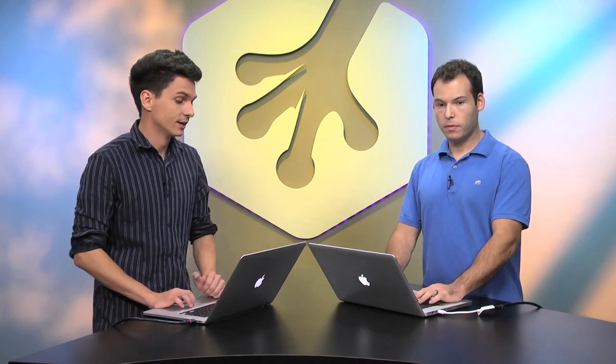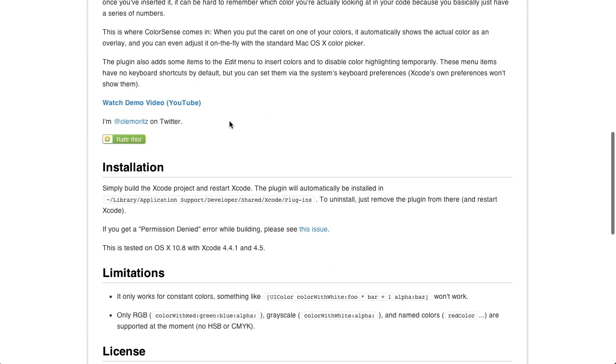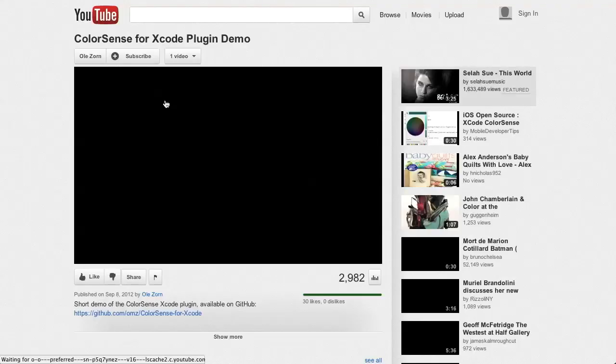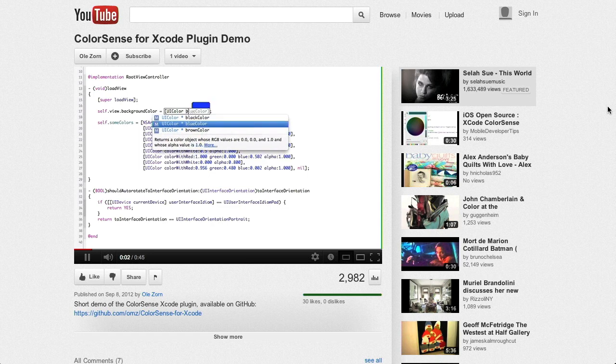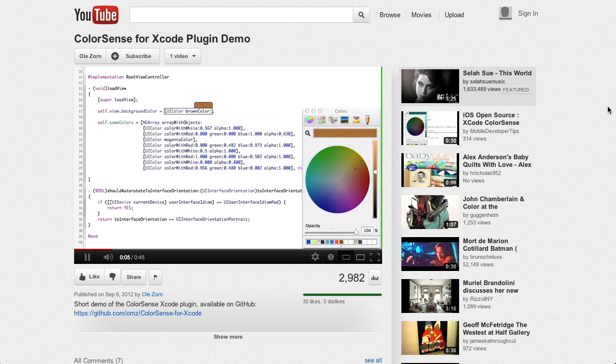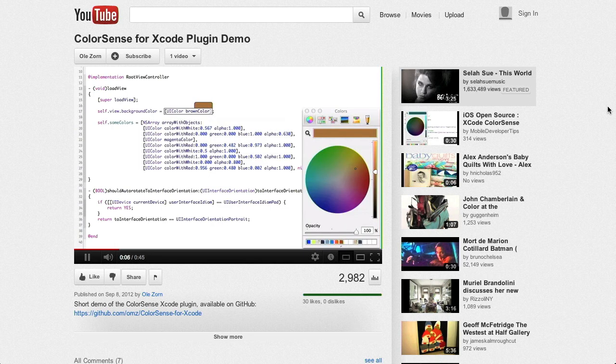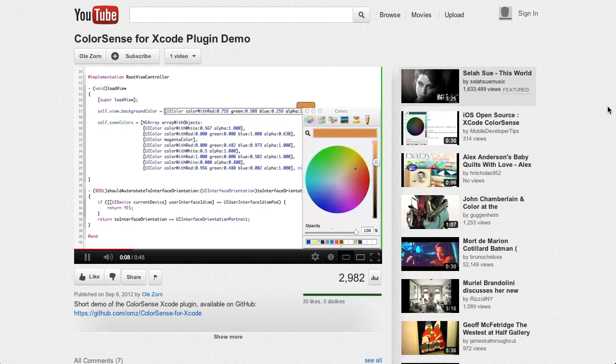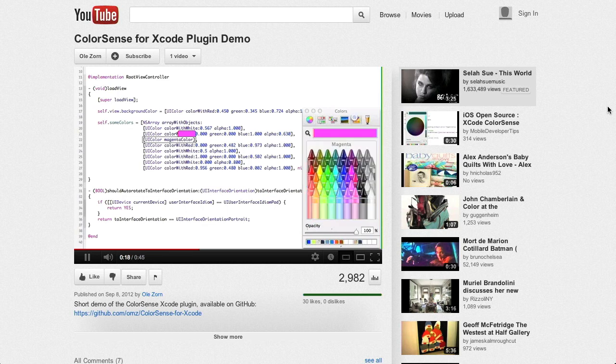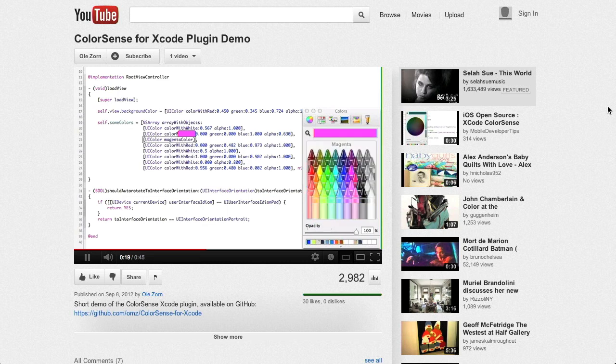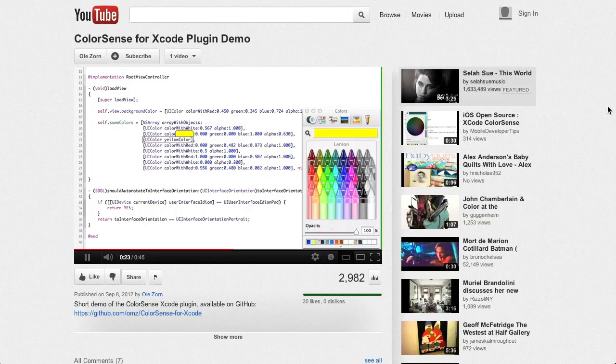Next up is Color Sense for Xcode. Now I confess, I am not an iOS developer myself, but this does look like a pretty nifty tool. It's basically a plug-in for Xcode and it's best demonstrated with this little YouTube video that they have right here. So basically, as you're typing in code, it will give you a real-time color selector that's the same OS X color selector that you're probably already familiar with.